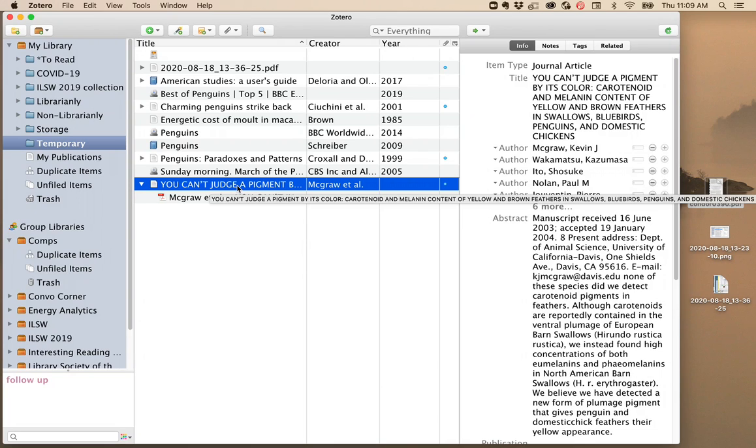If the website did something like have a title be in all caps, then all caps is what you'll get in your library. So it's important to go through everything you collect and check that Zotero could figure out accurately what kind of item it is and that it found and formatted the information correctly.